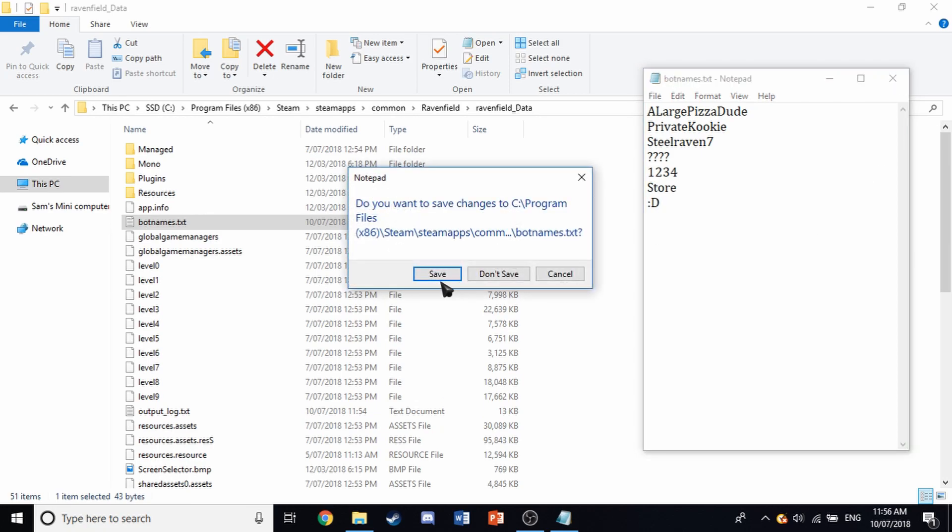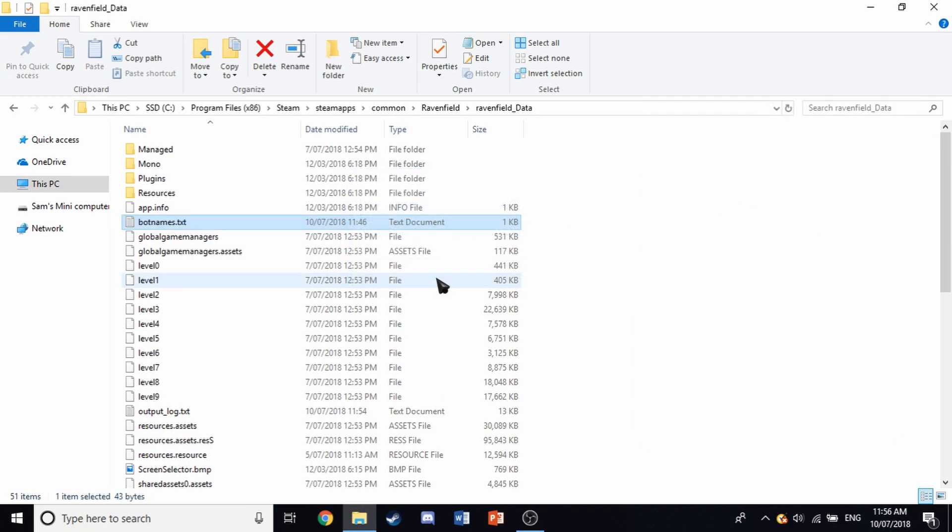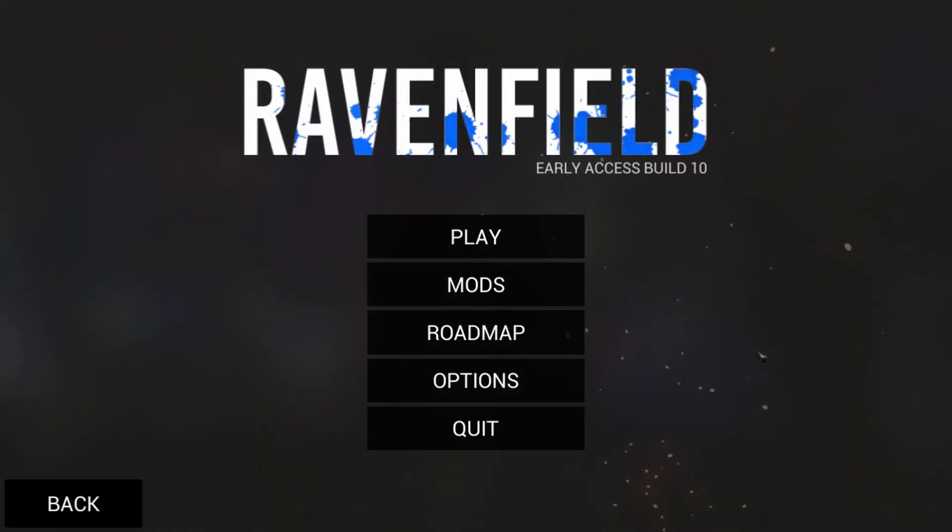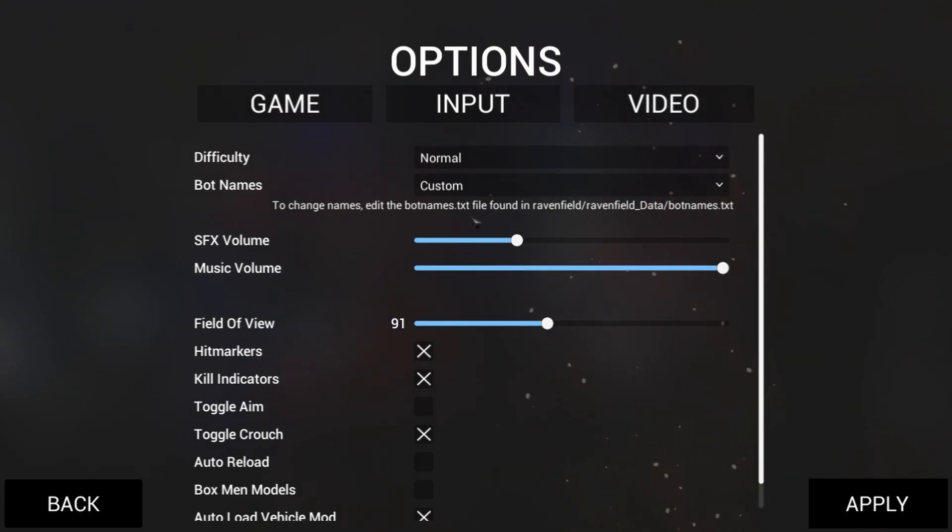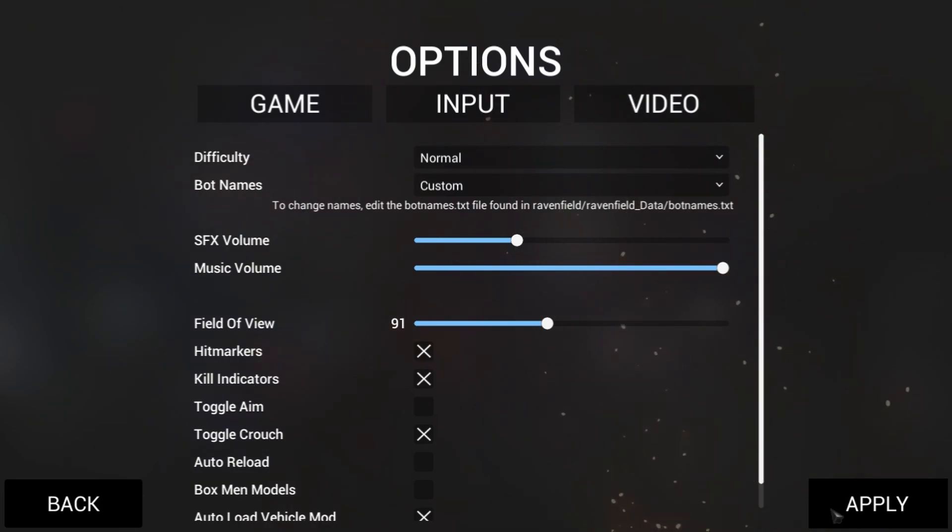So just close that and save it, and then load up the game again. So here I am in game. Just before you start clicking play, just double check that it's on custom. If you do change it to custom in game, you'll have to actually go out of that match and then go back into a new match for it to work.